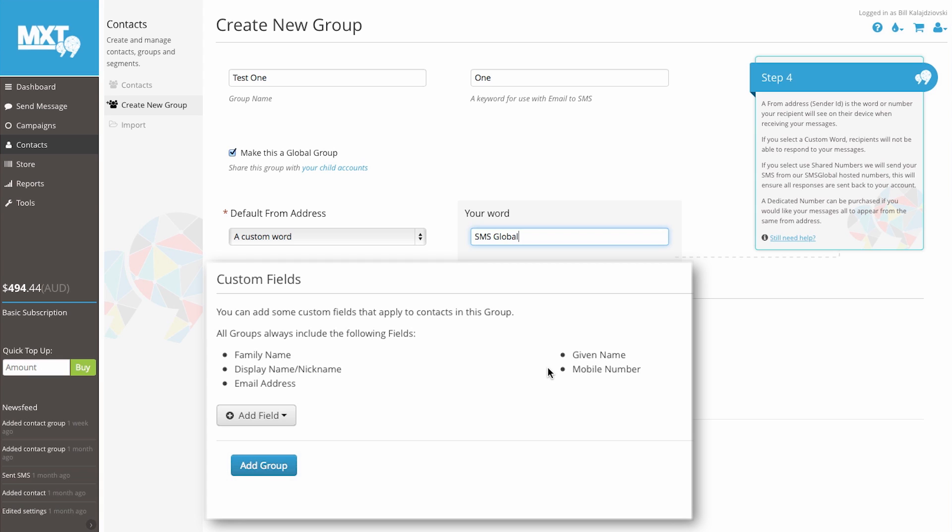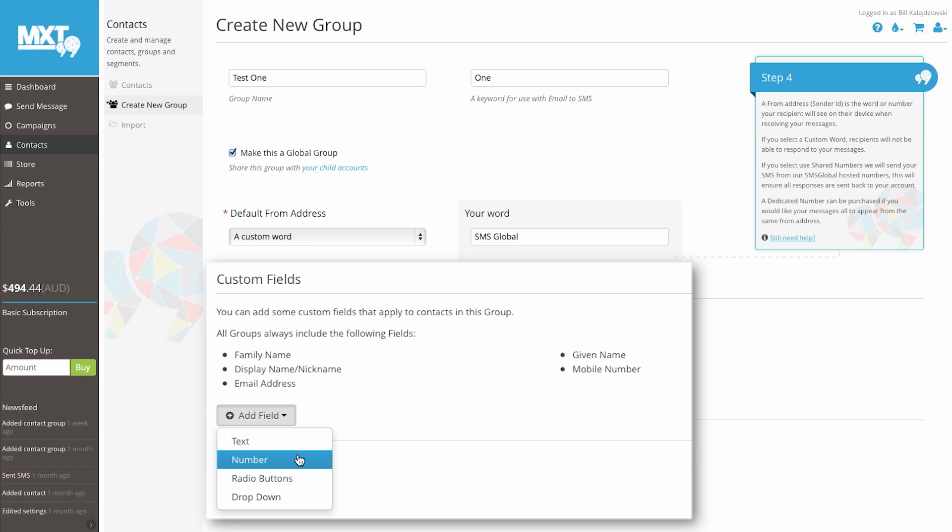If you require additional custom fields, you can add them here by clicking the add field button. Here we can add additional information such as specified text, numerical data, radio buttons, or drop downs.